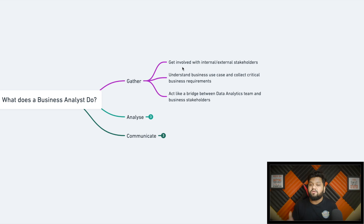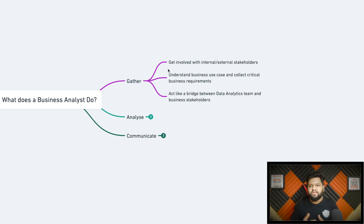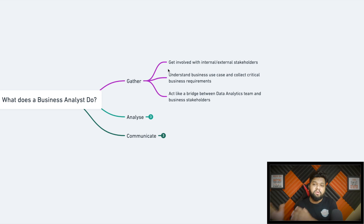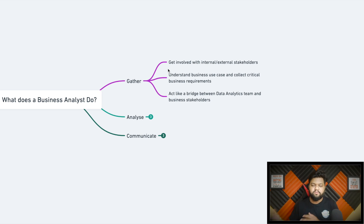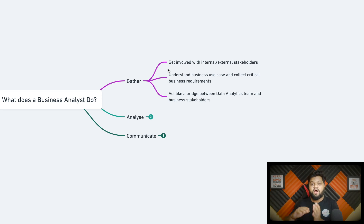Getting involved with internal and external stakeholders is the first step. Stakeholders can be any end customer or user who came with requirements or wants you to solve a specific business use case. In a product-based company like Zomato, Uber, or Amazon, different business teams — some working on flights data, some on payments — are your internal stakeholders. If you're working for a service-based company or consulting firm with multiple clients, those clients are your external stakeholders.